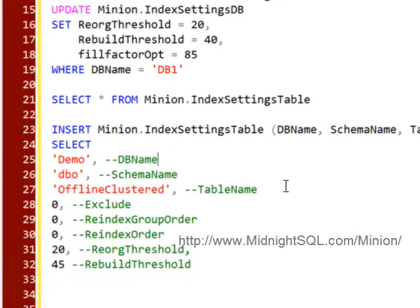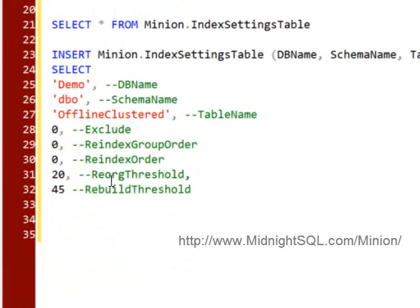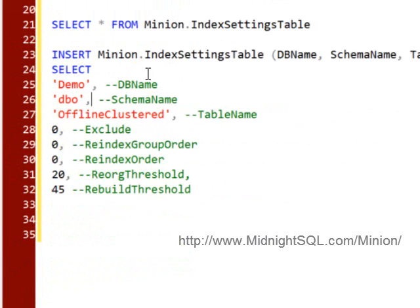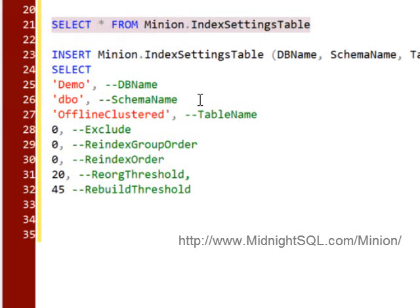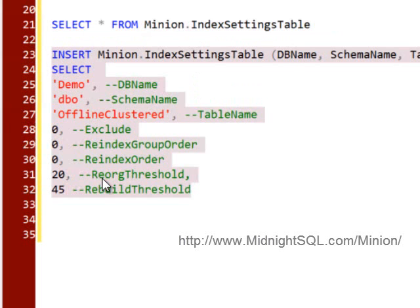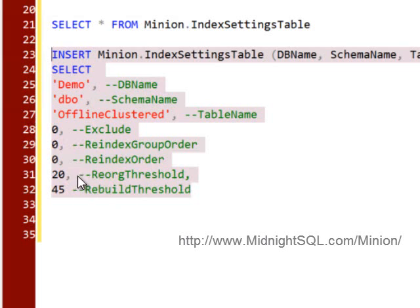Let's say that I want to have a separate one even for the offline clustered table in the DBO schema. You notice how I have nothing in the settings table, but this is a table level override. I'm going to insert a row in here for this table, and I'm going to give it a reorg threshold of 20 and a rebuild threshold of 45.